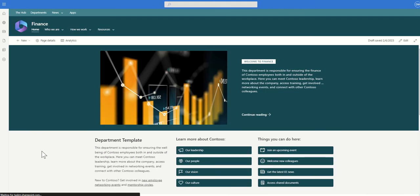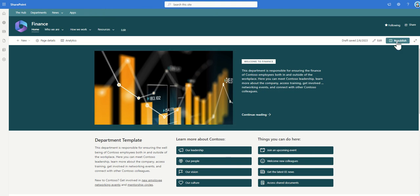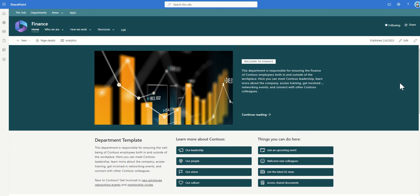However it might be that you want to create a level of consistency across your department sites. So typically the intranet you'll have an intranet homepage but you then have department sites for example like finance, operations, IT, marketing which all have communication sites which are offering information to the wider organisation.